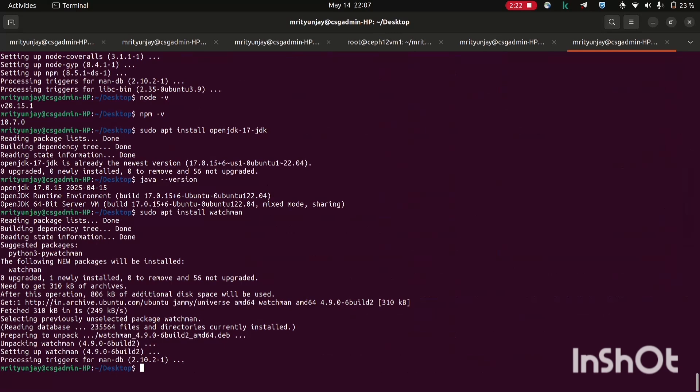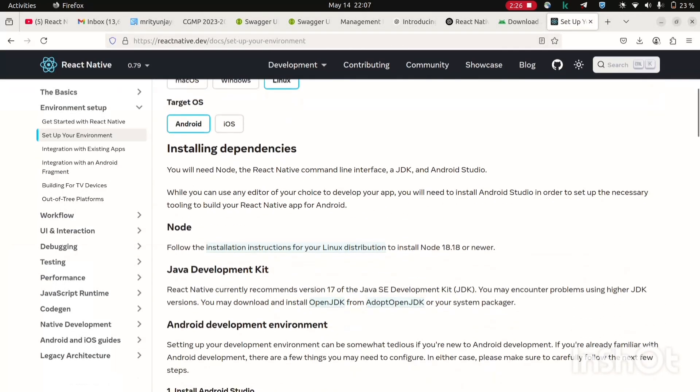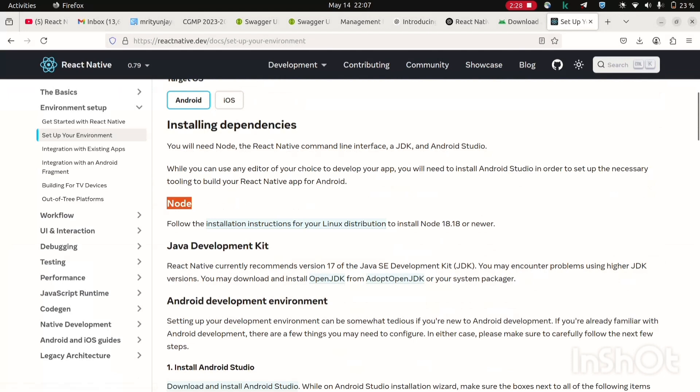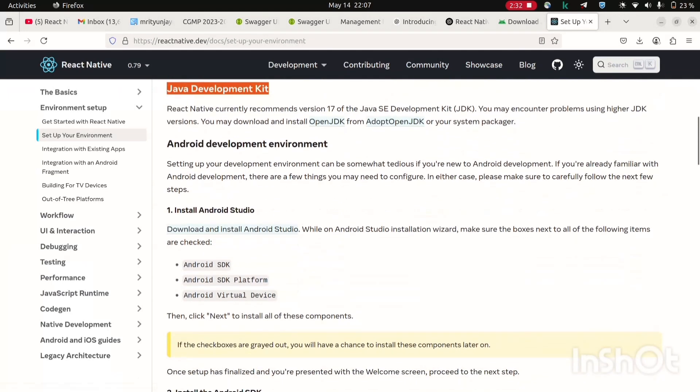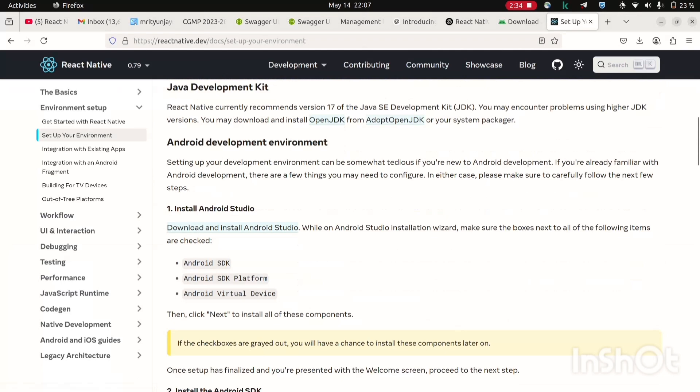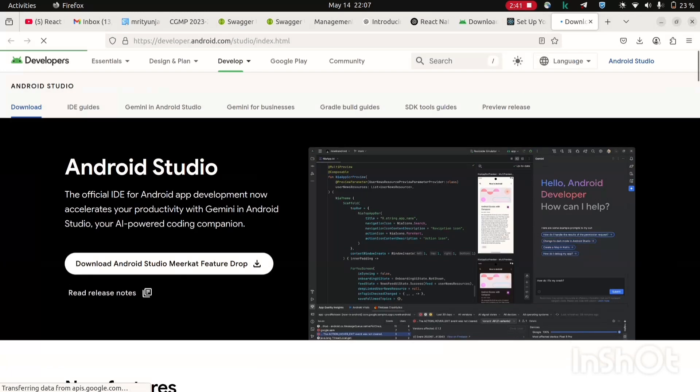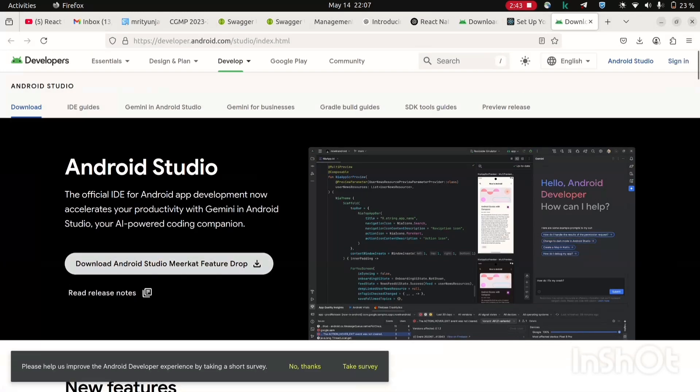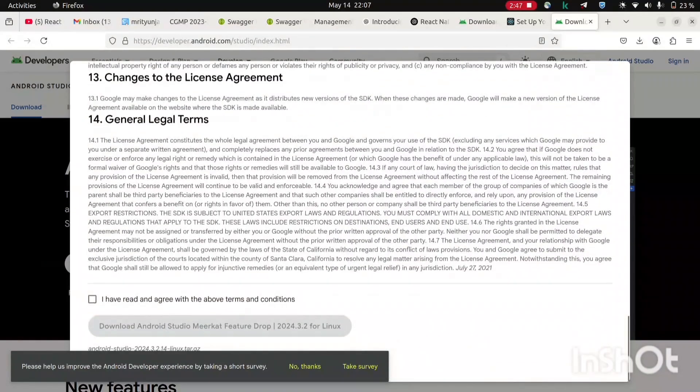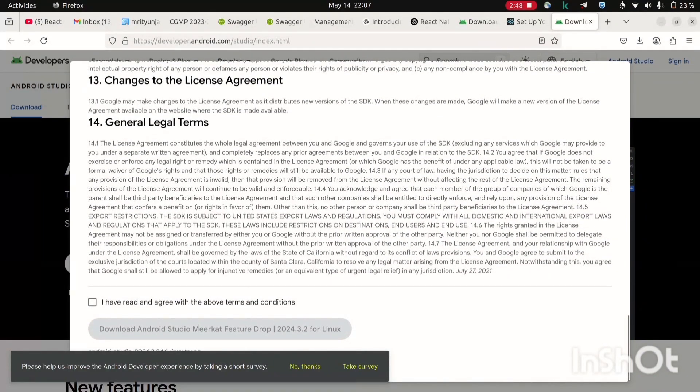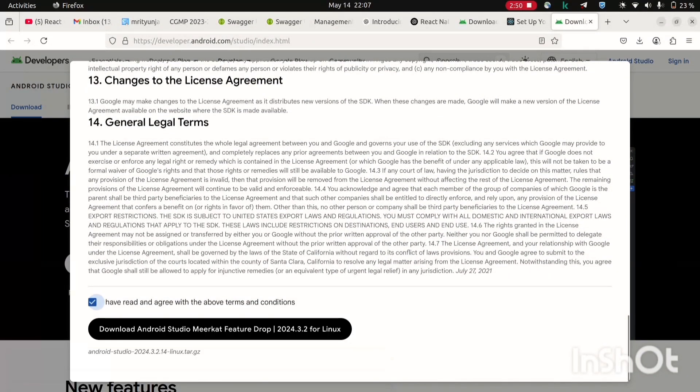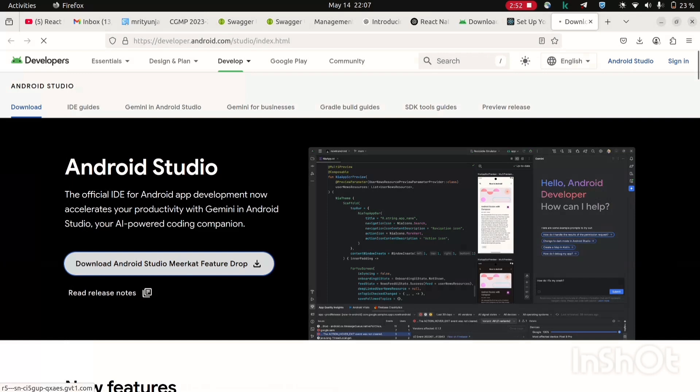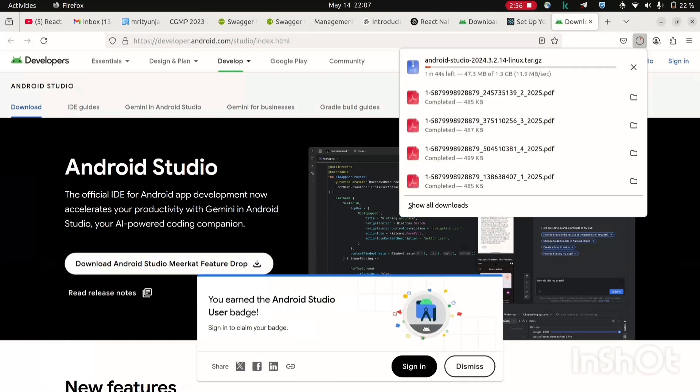Now come back to this doc. As we have installed the dependency Node, Java development kit, Android development. Now we need to install this Android Studio. So go to its official link and now click on this button download. Now you will have to scroll it down and click on this terms and conditions button and click download. Downloading has started, it will take some time so I will come back once it will get completed.